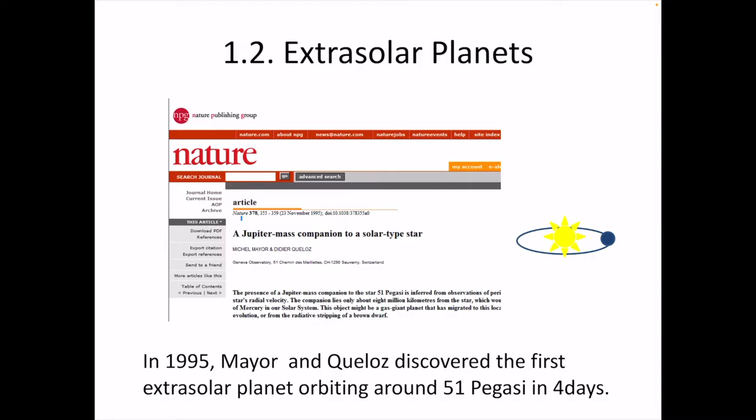It is quite surprising to discover such a planet located very close to the central star. By examining the positions of gas giant planets in our solar system, we believed that such gas giants should be located far away from the central star. The first discovered extrasolar planet is very different from our expectations.